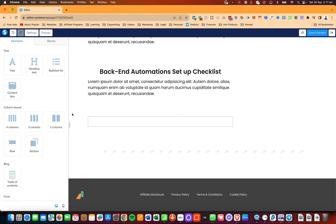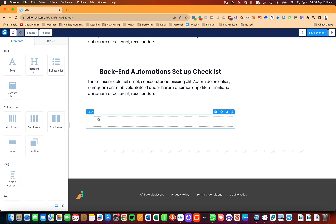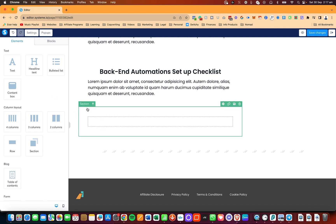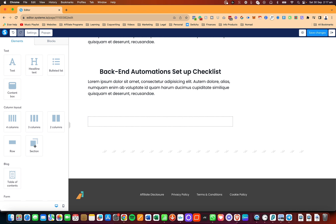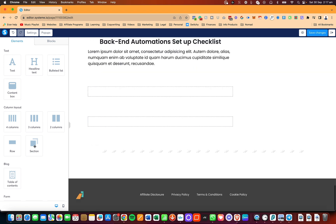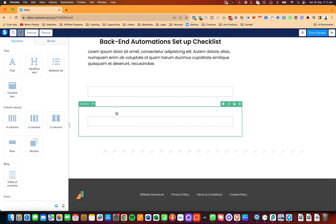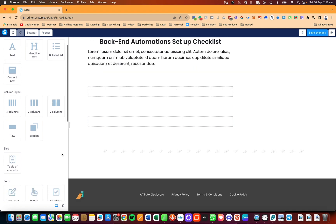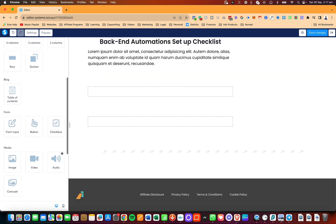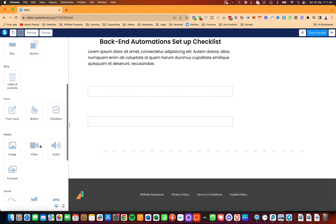What you want to do is have a section — I just clicked on it and it uploaded the section. Then you're going to scroll and you're going to see the media element — this one, 'see image.'